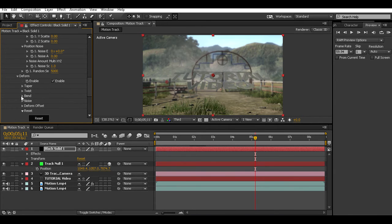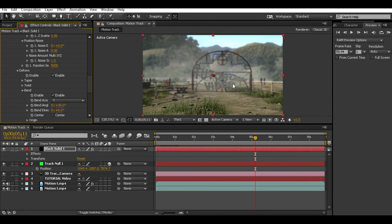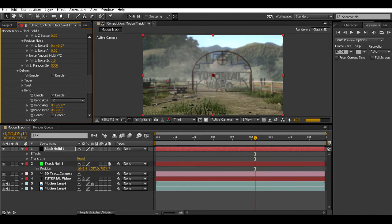What most people do is enable Bend and then change the angle. You can bend on the X-axis which makes it look like a smiley face or a frowny face, or bend on the Y-axis which makes it go from large to small, or on the Z-axis which makes it bend backwards. So yeah, that looks pretty cool.